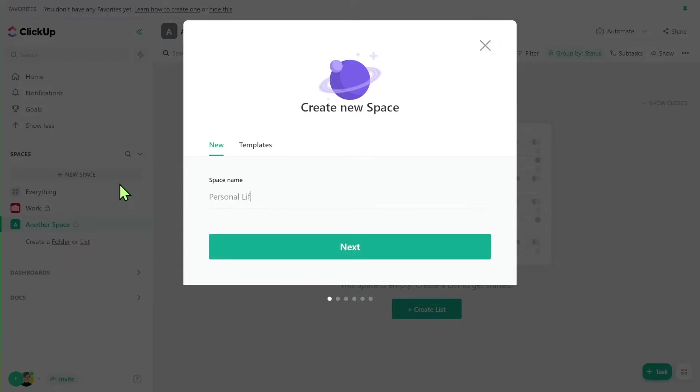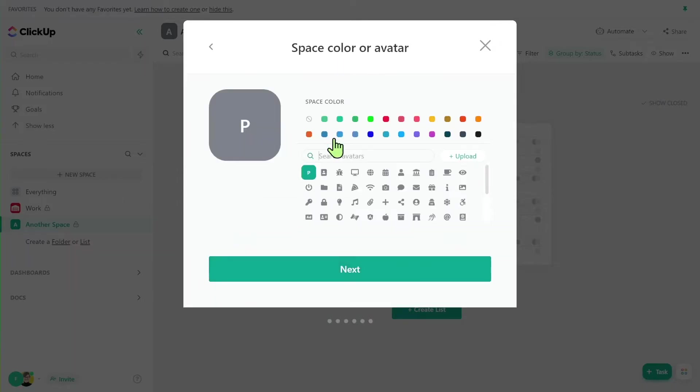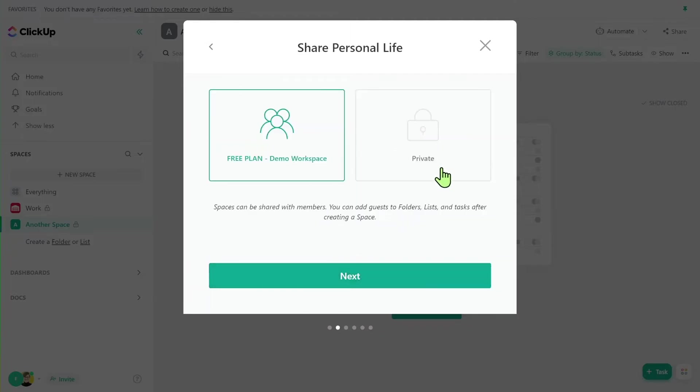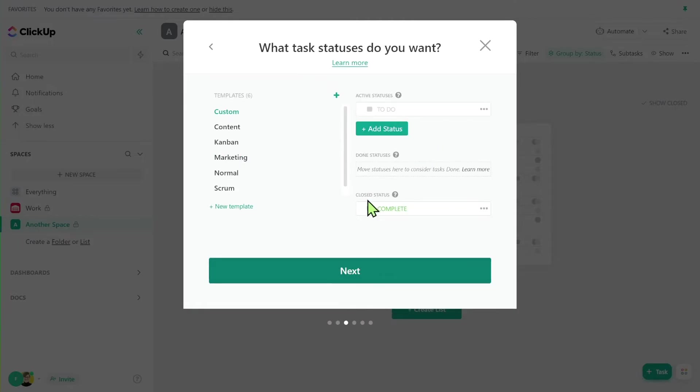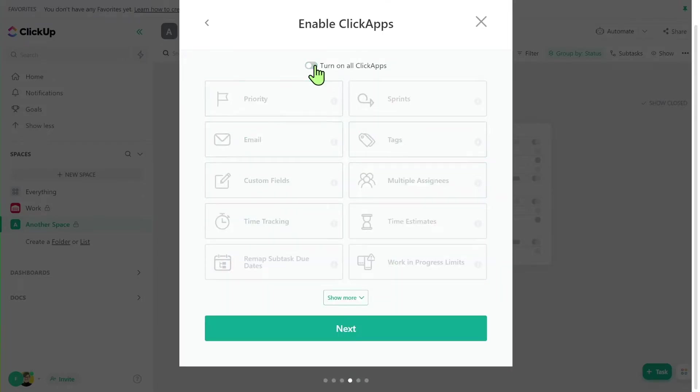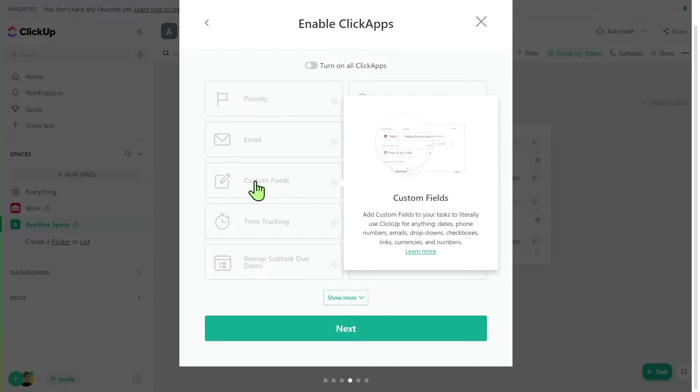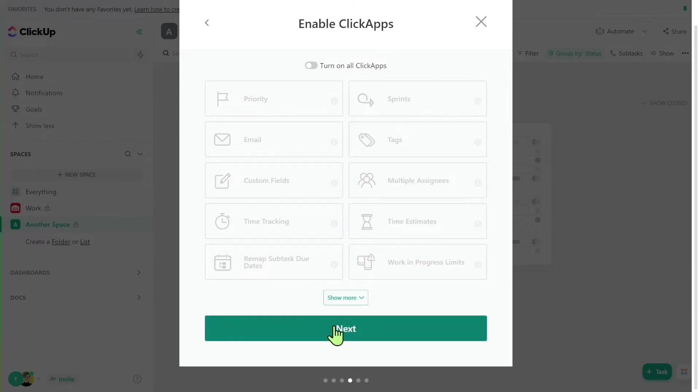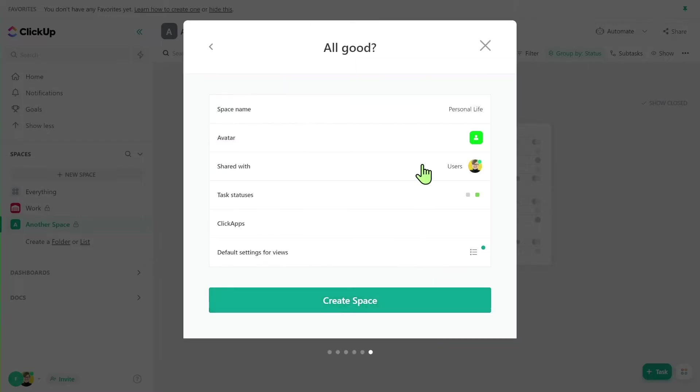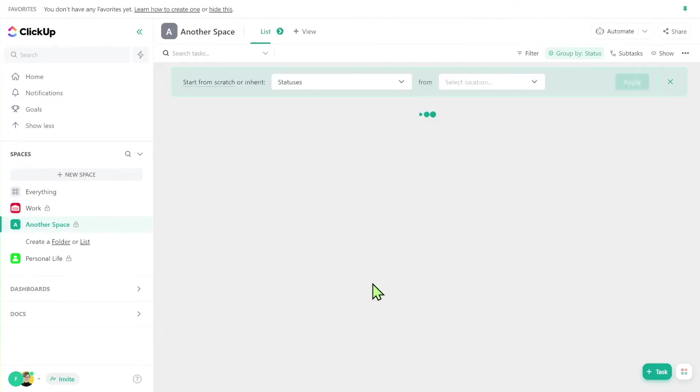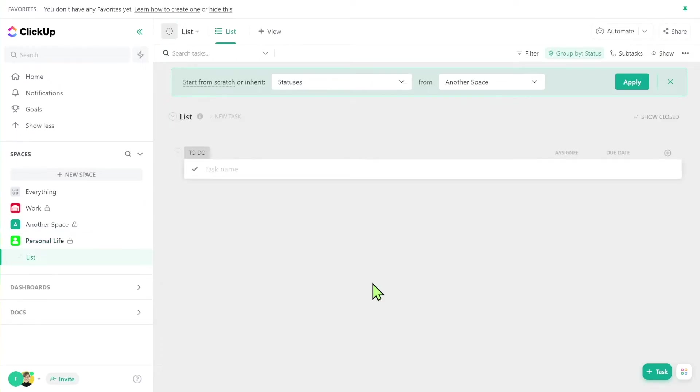I'm going to call it personal life. Click next, give it an avatar and a color. Move on through, make it private so only I can see it, set some statuses, turn off any ClickApps I do not need. In this case, I don't really need any of these because I'm on a free plan. Turn off any views I do not need. And then create my space. Now, all of a sudden, I've created a private section of my existing ClickUp account where I can manage my personal tasks.